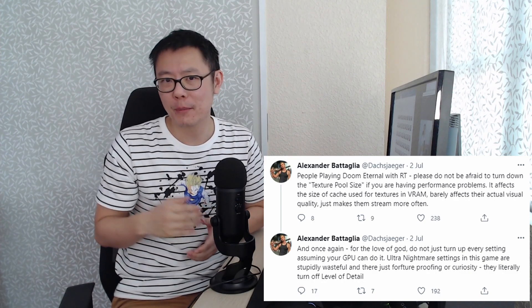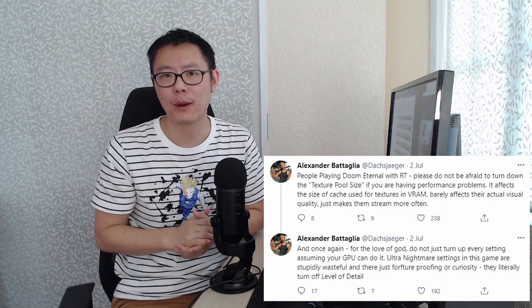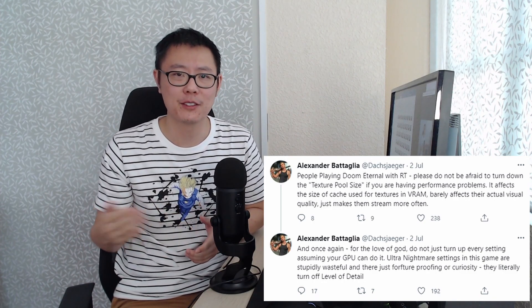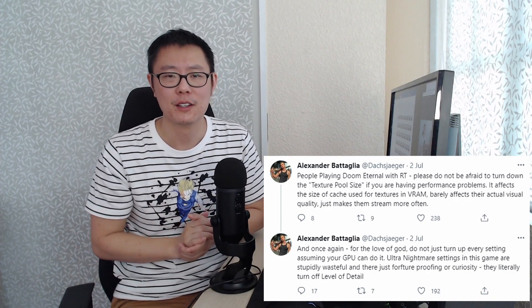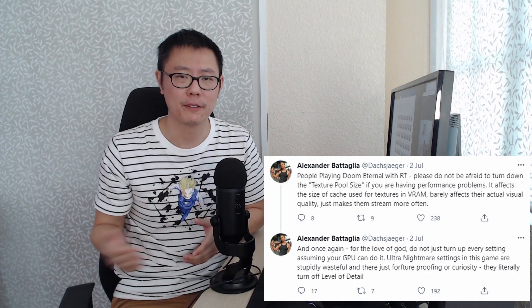But if you're somebody who upgrades every other generation, so you're going to skip the 40 series, I think what you're going to find is that Nvidia is going to update the 40 series cards and they're going to have more VRAM amounts.